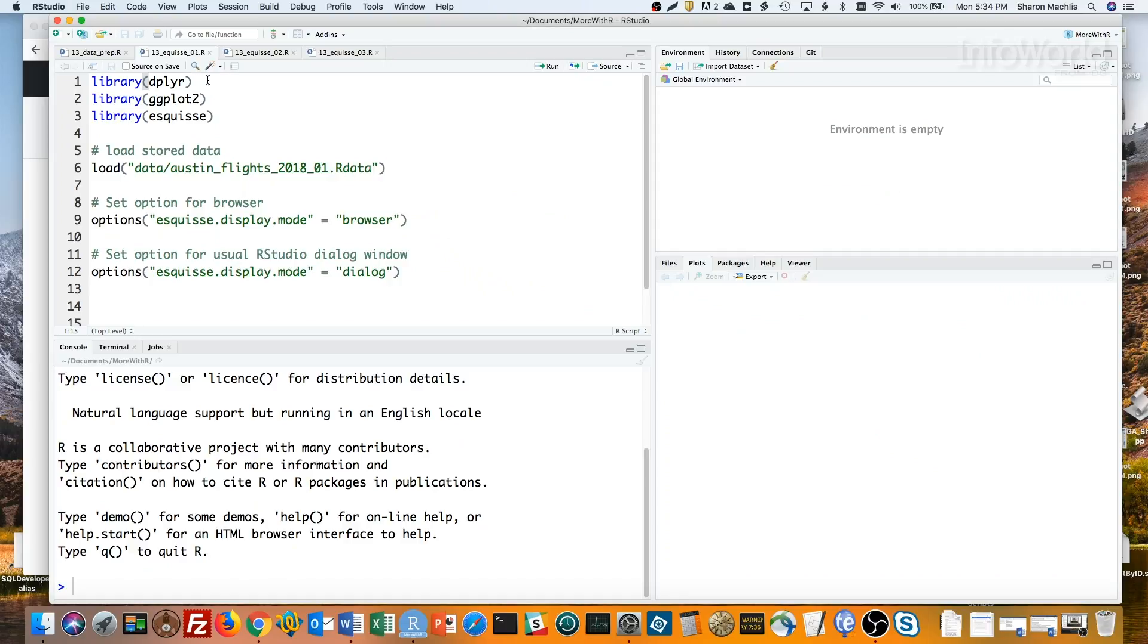That's what the new R package esquisse brings to GG Plot. It gives the best of both worlds, drag-and-drop, plus generating code for the graphs you create. And it's pretty cool.